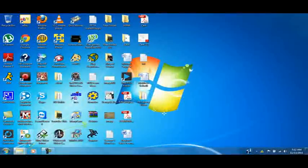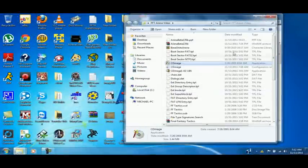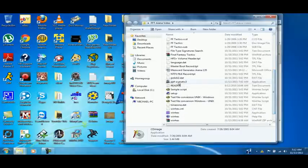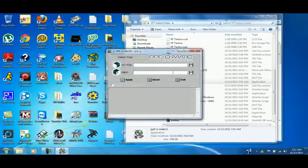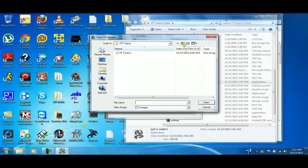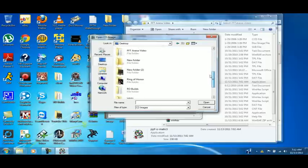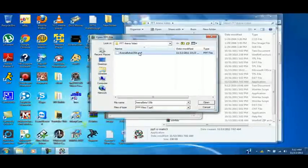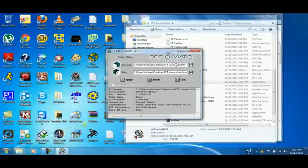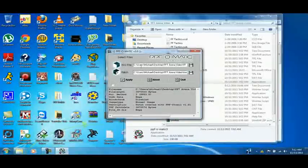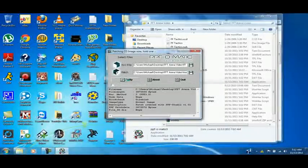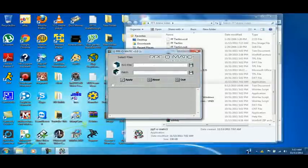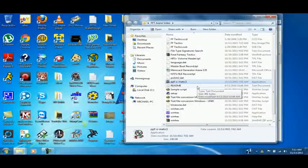All right, now, first thing you want to do is you want to go to PPF-O-Matic. And you want to get the ISO file. And this is permanent. You want to make sure that you're patching from the right file. Because otherwise, you could screw up. So, you want to pay attention to where you get the ISO file and the patch from. So, you want to hit Apply. All right. So, that's been applied.